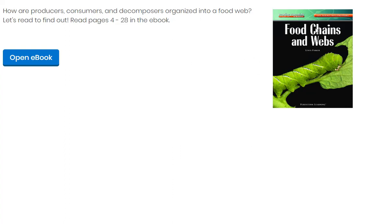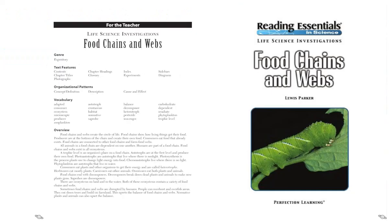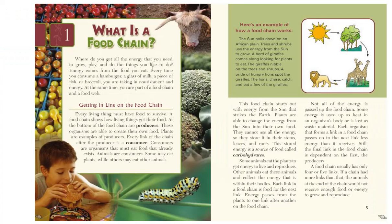So perhaps you've learned about food chains and webs in some of your earlier grades. But what are the living things in a food web or food chain that we call the producers? What are the living things that we call consumers? And what are the ones we call decomposers? We'll be learning about those three different roles today. Let's take a look starting with: what is a food chain?